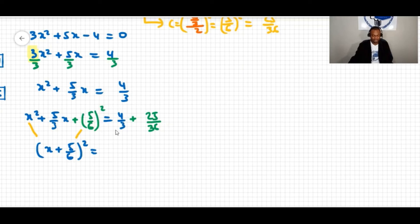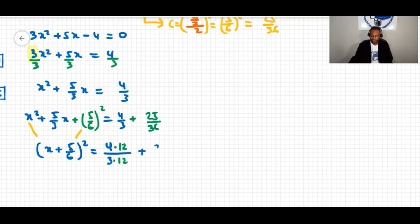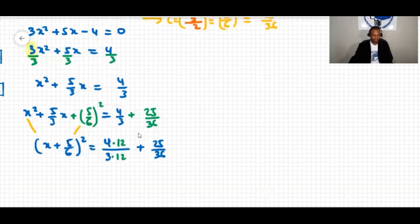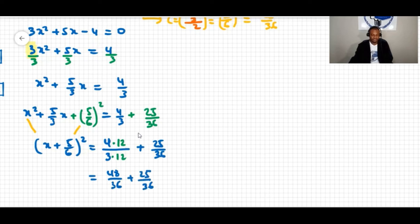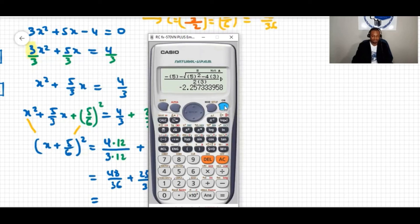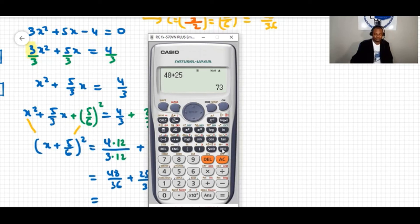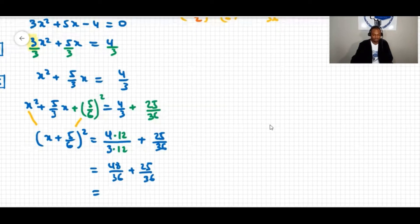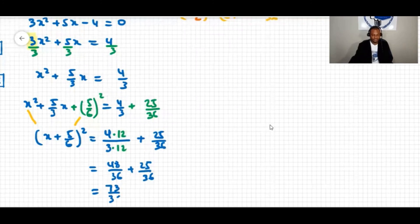On the right side we combine four-thirds and 25 over 36 with a common denominator of 36. Four-thirds times 12 over 12 gives 48 over 36. So we have 48 over 36 plus 25 over 36 equals 73 over 36. The equation is now x plus five-sixths squared equals 73 over 36.